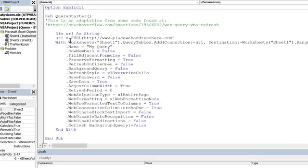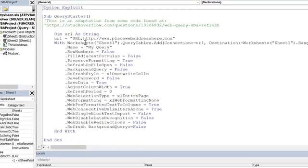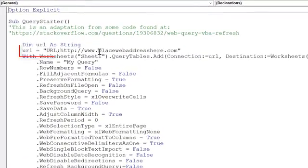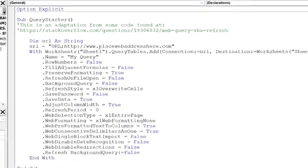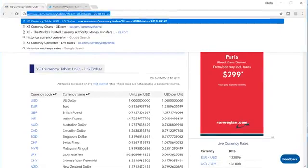What you're going to want to do is here where we have the web address, you can place your web address there. And I just kind of put just a default space holder web address right there. So let's go to a website.